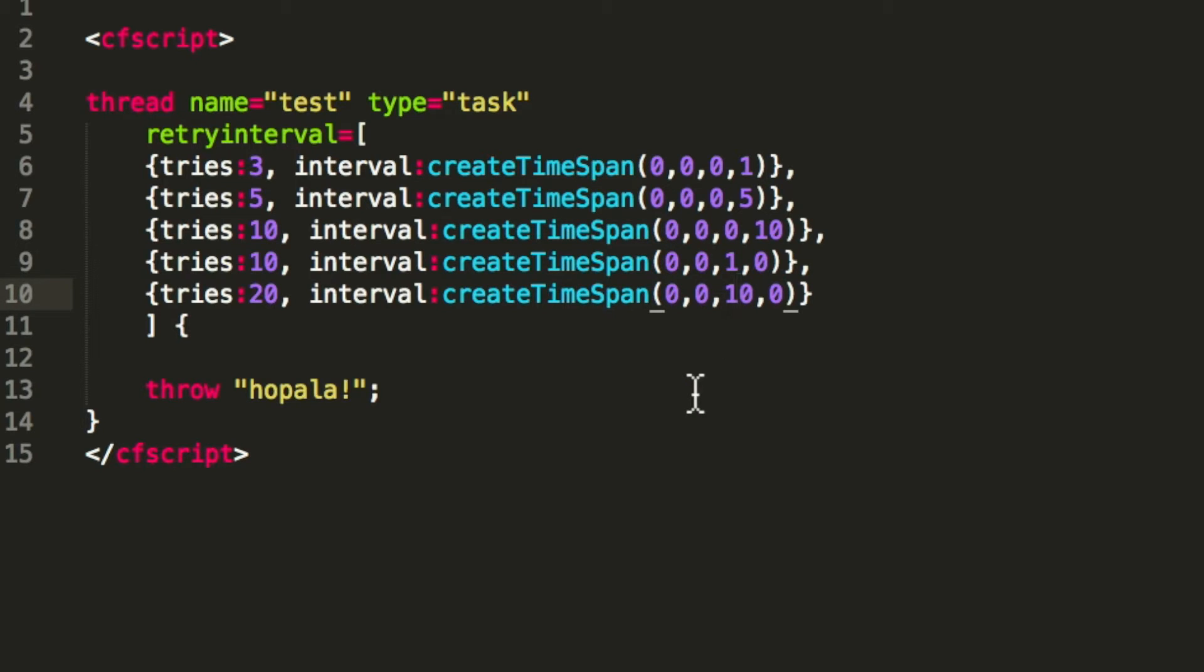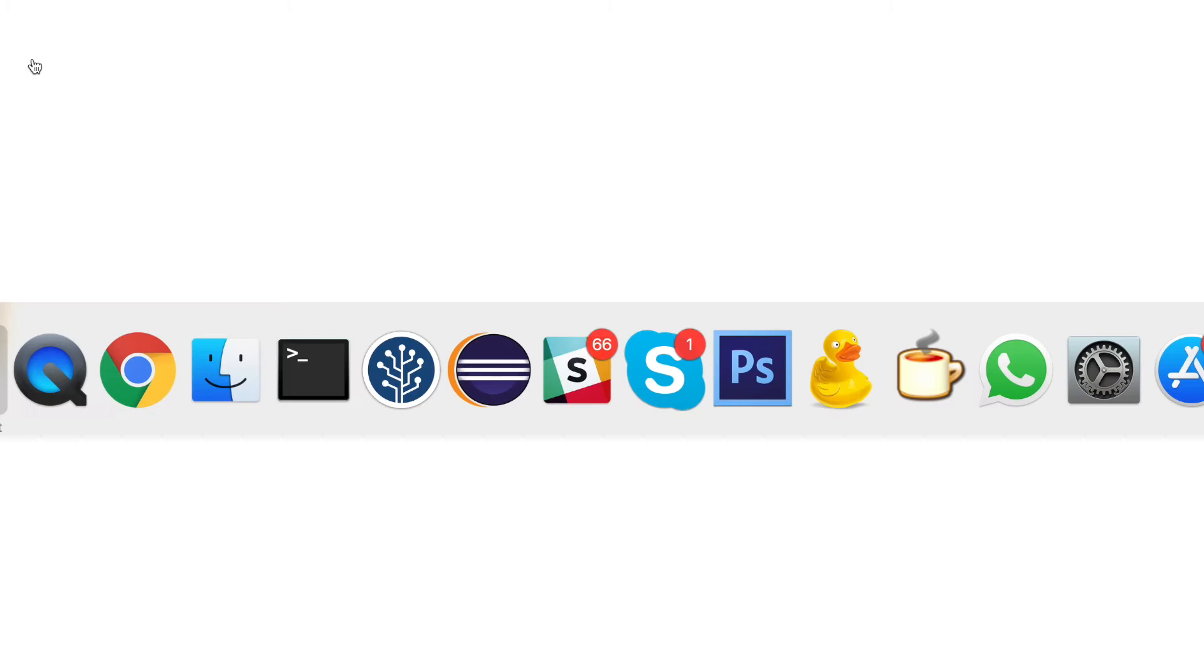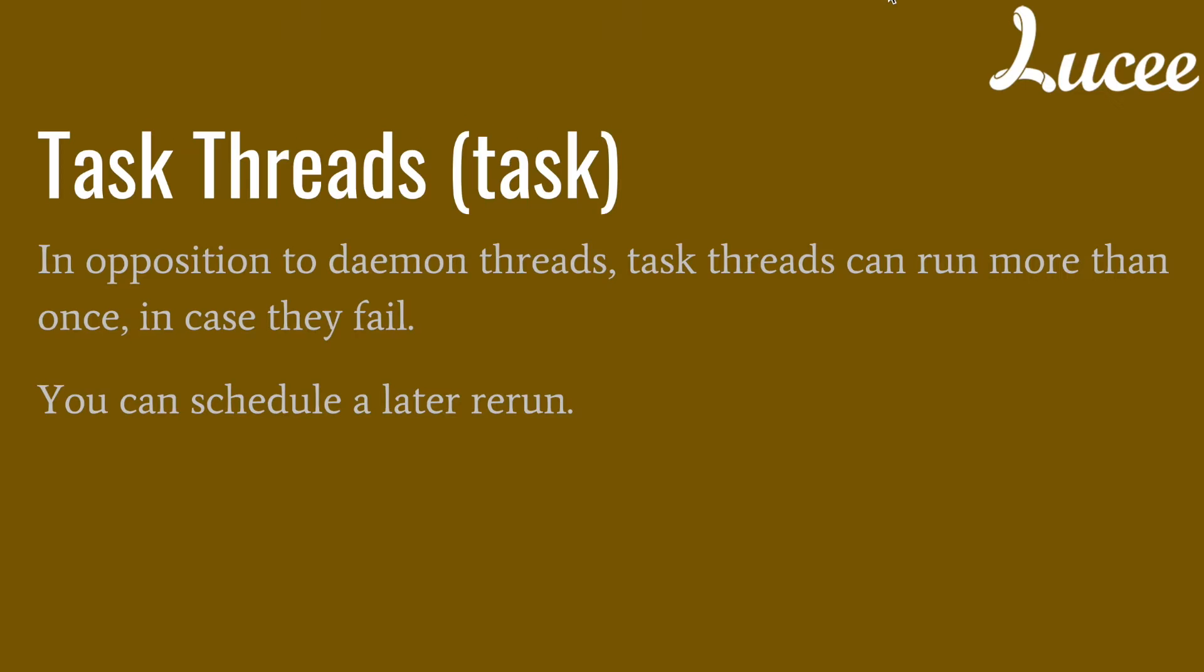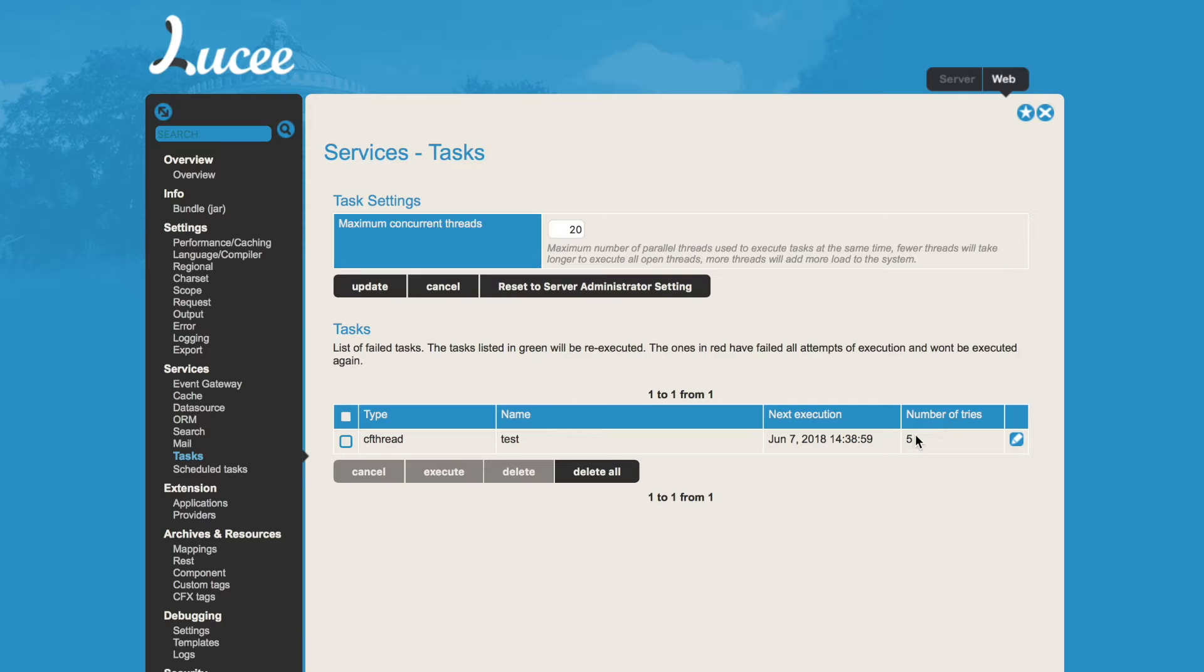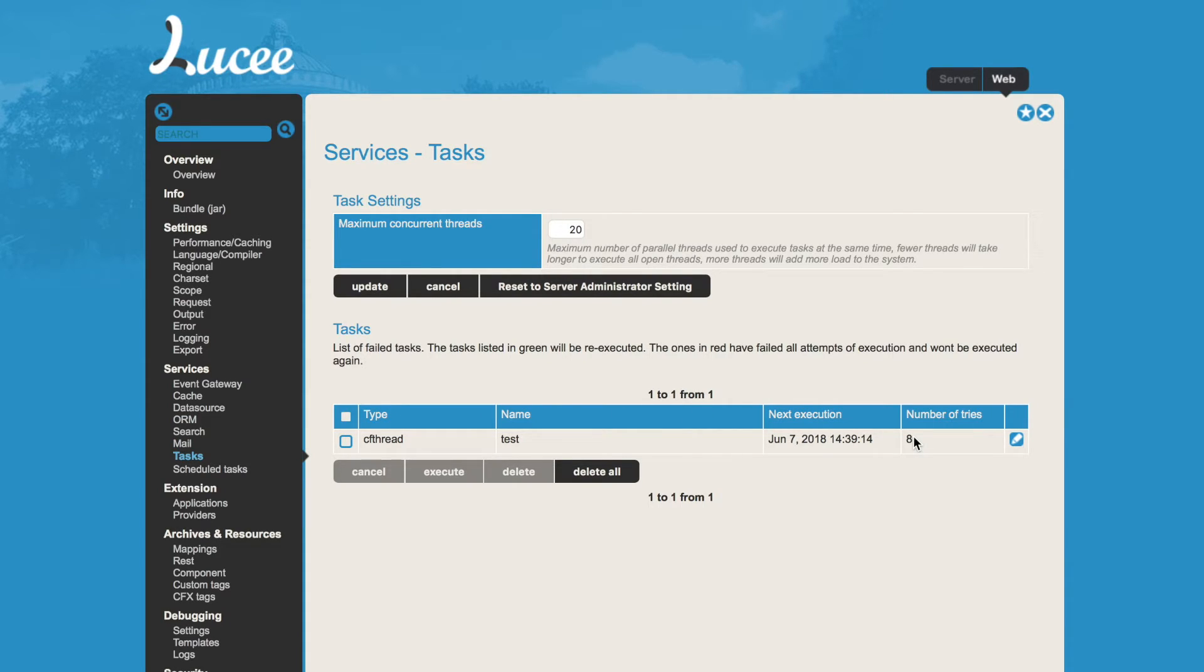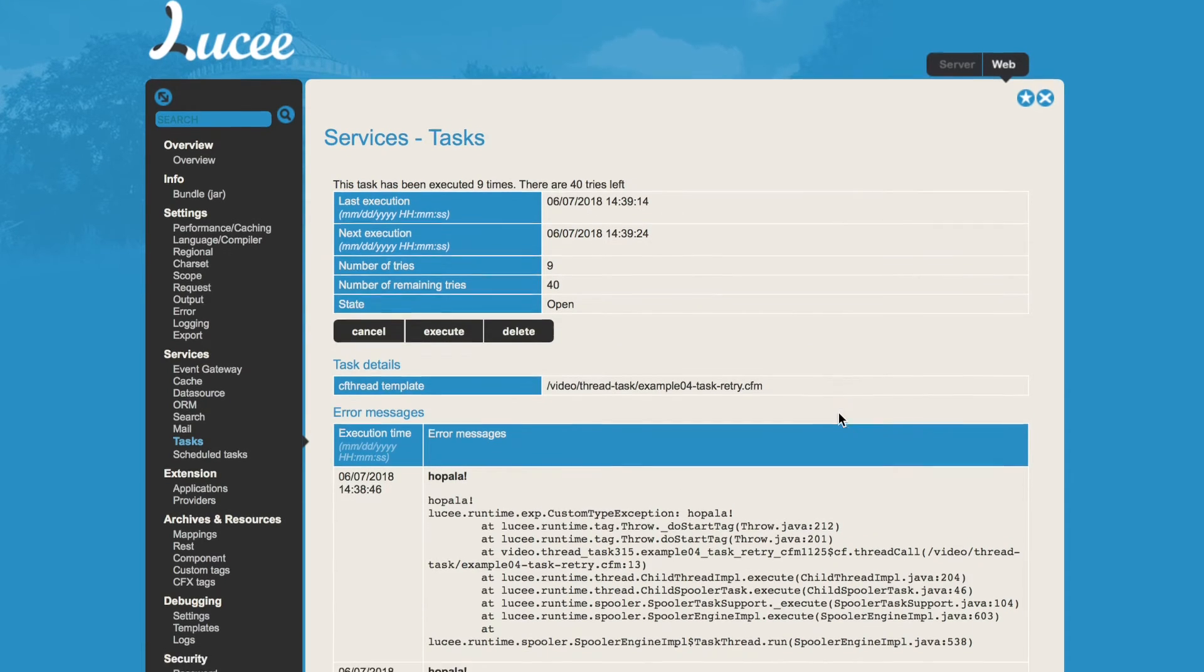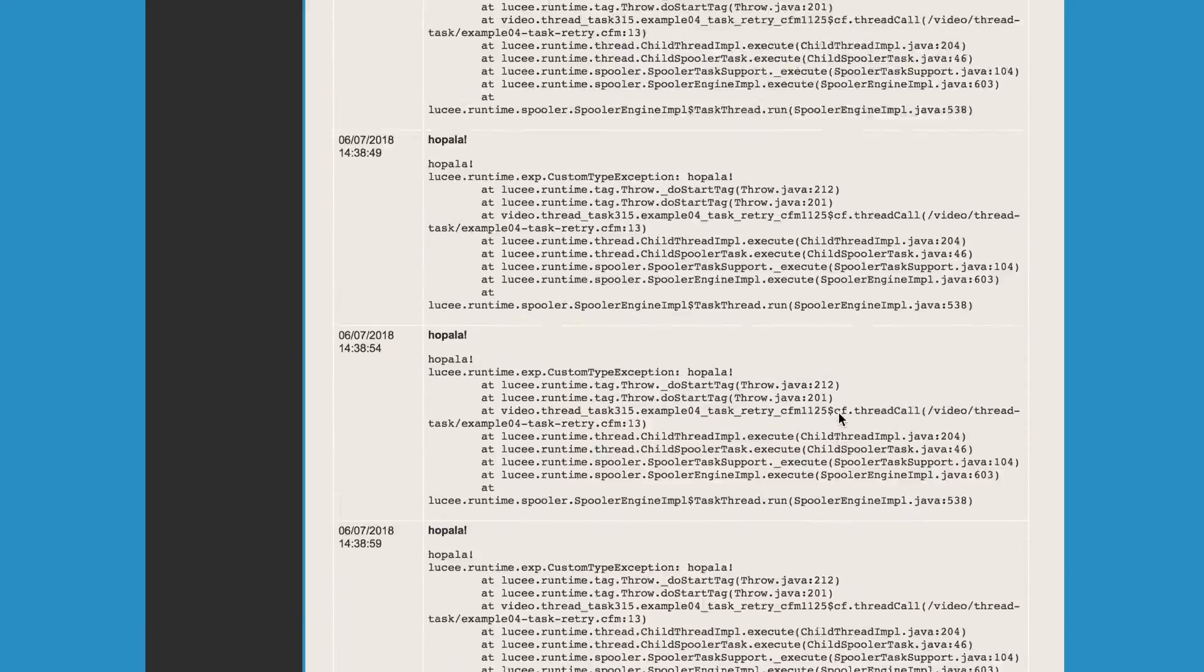So it tries a lot. When we execute that again, no output, but in the admin we will see a result. You see now in that case it's not red because it's not done retrying, so it already tried five times and the next execution is at that time. When I refresh the page, we see now it already tried eight times and the next execution time.